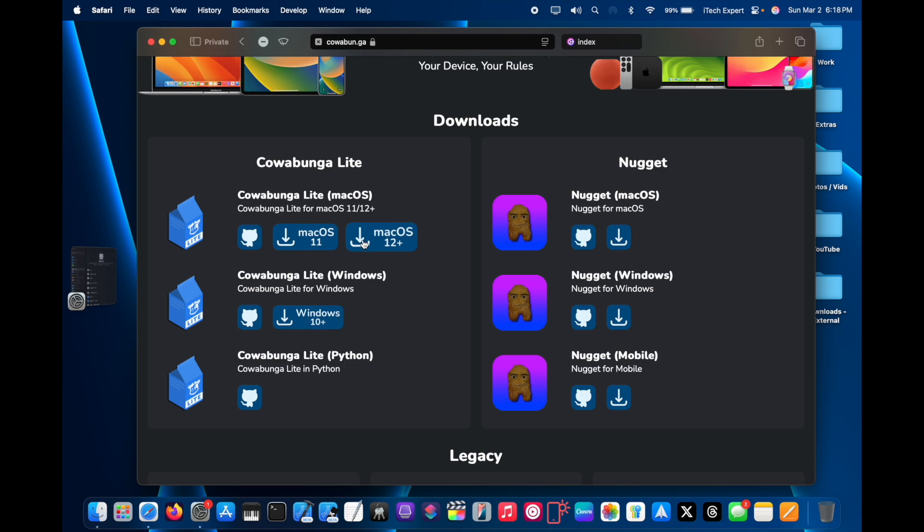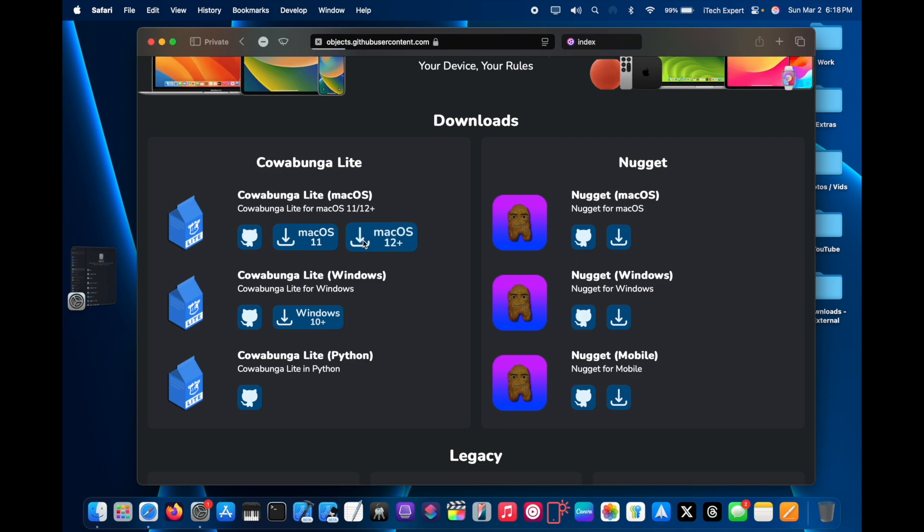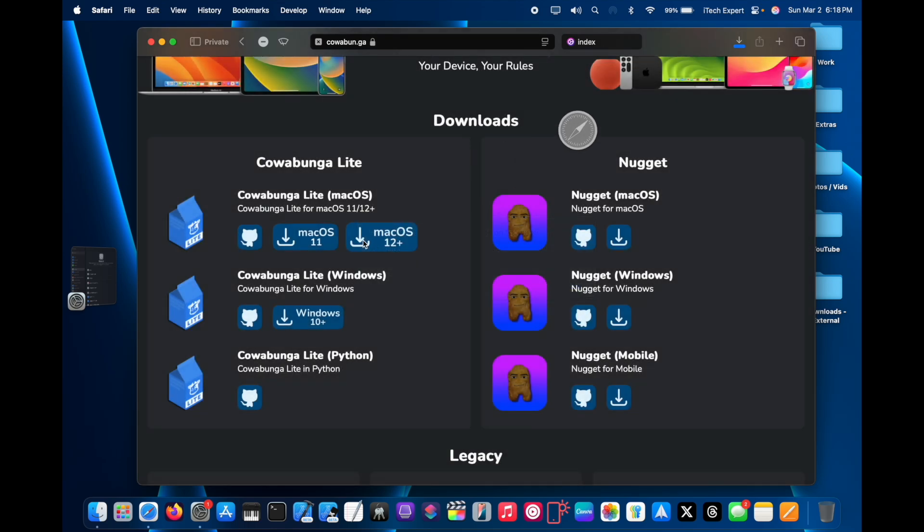On macOS here I am going to get the macOS 12 plus version. For the Windows app, I forgot to mention this, but it does actually have less features than the macOS version since the Windows version hasn't been updated in some time now.